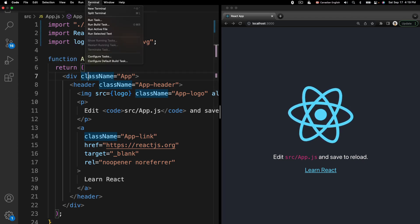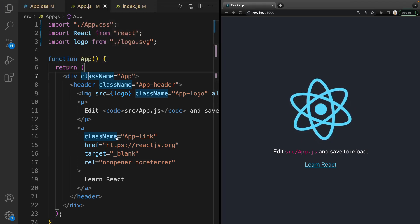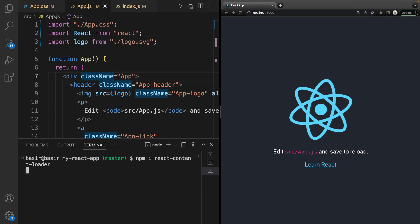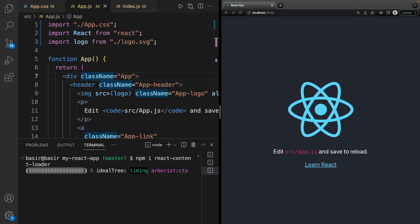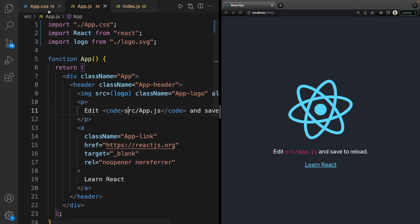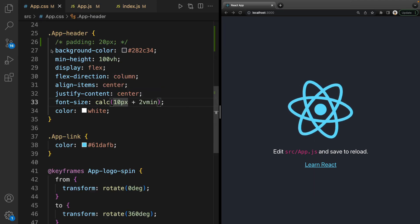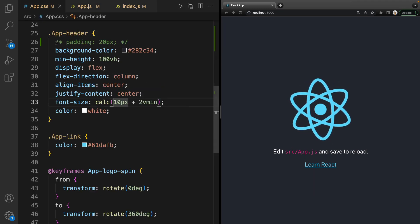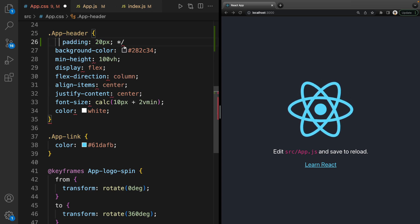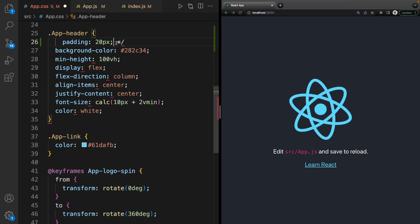Open a new terminal and run npm install react-content-loader. Then go to App.js and add padding 20 pixels.